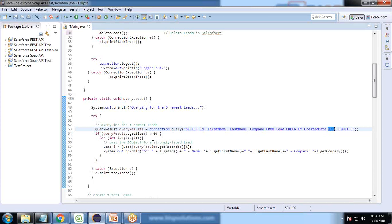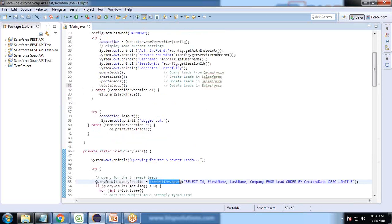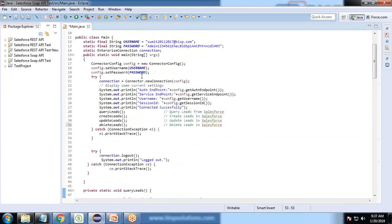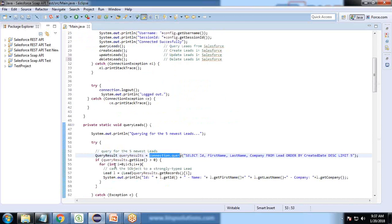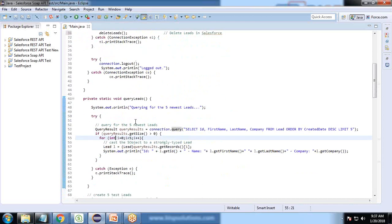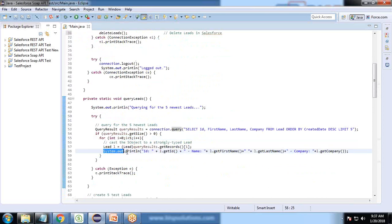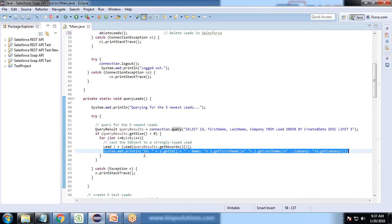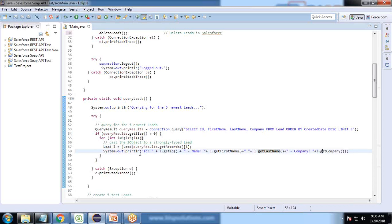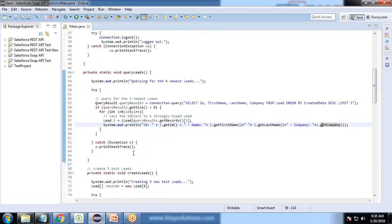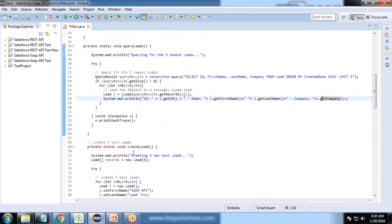We validate the result. The result will be extracted based on the connection.query method, and the connection is configured using SOAP API credentials. It will display the result. For each lead, we display ID, name, last name, and company.